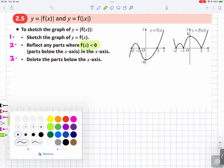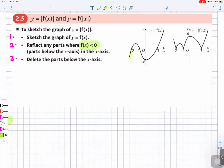So if we reflect those parts — this part is below the x-axis, and this one in green is also below the x-axis — we reflect them and they go up. So all the parts below the x-axis go to the top. That's what you are doing.